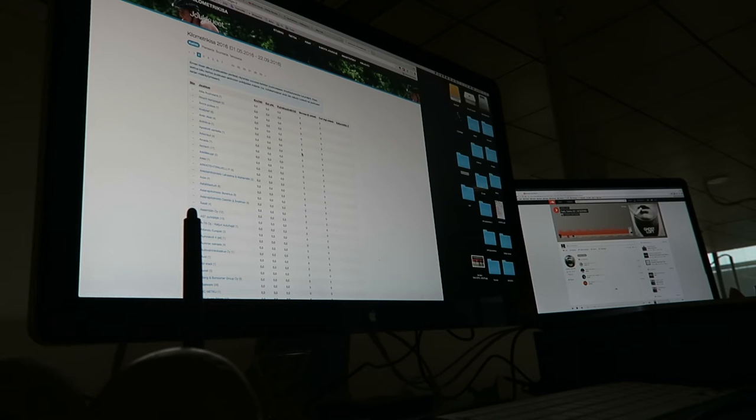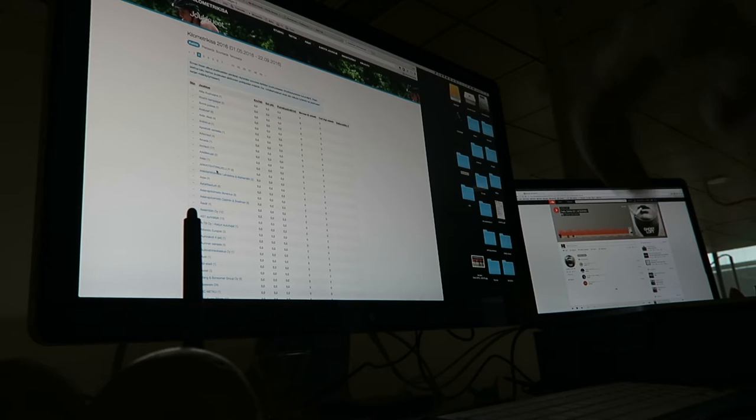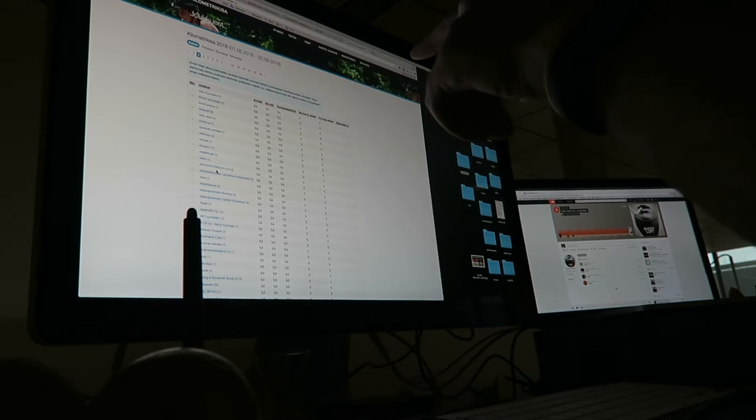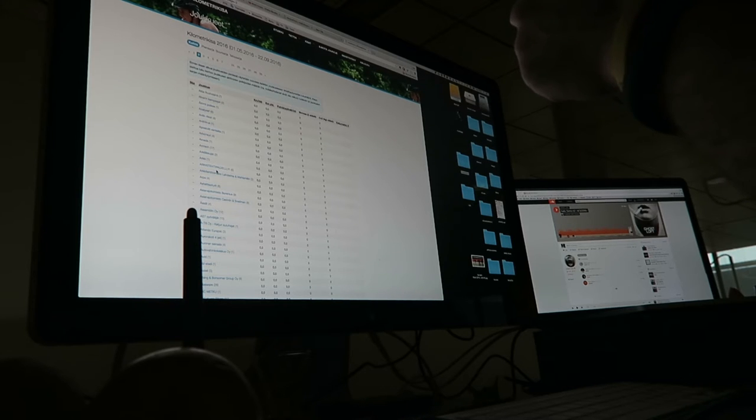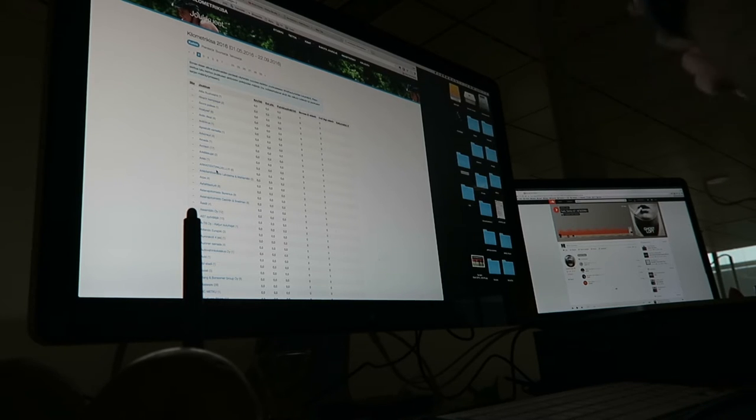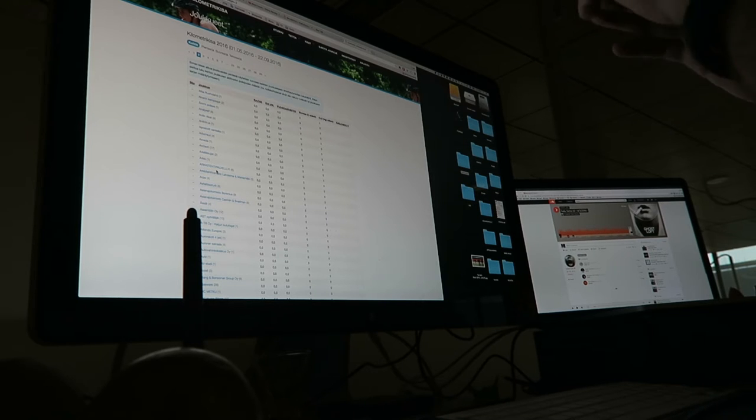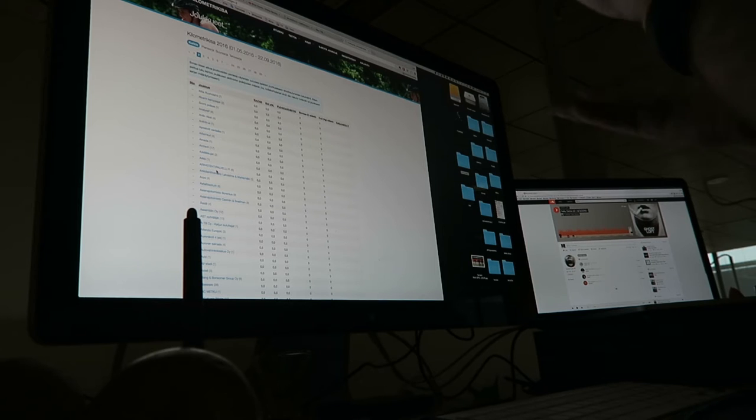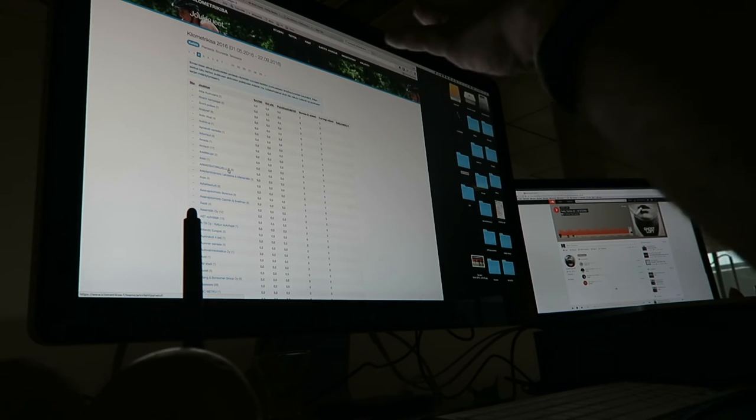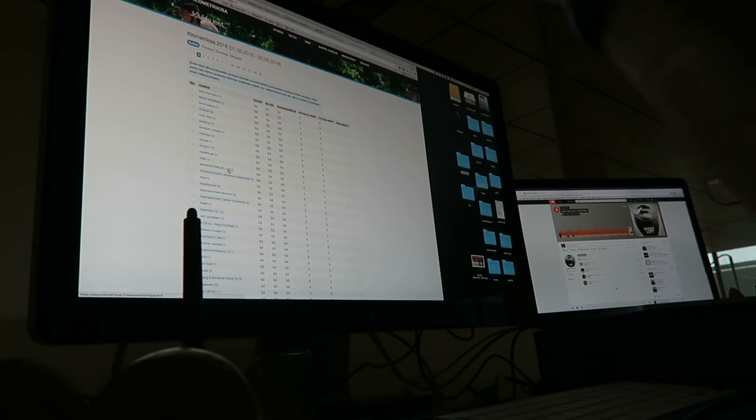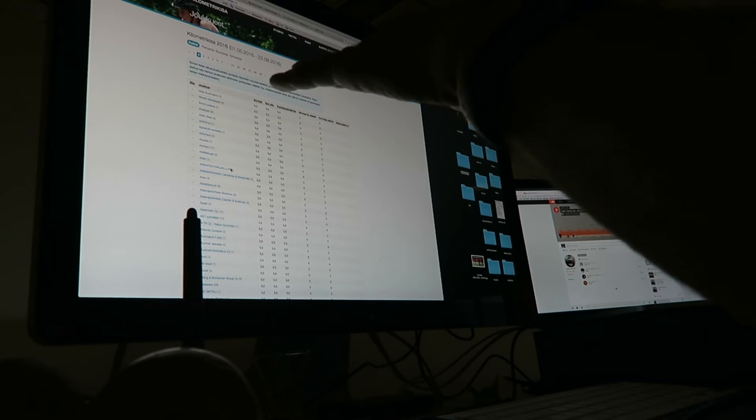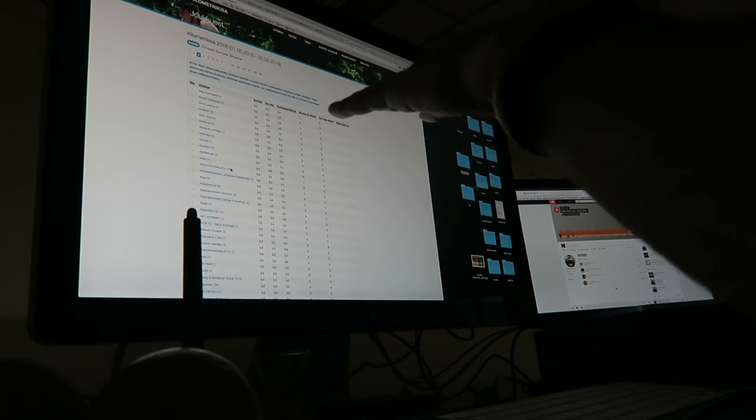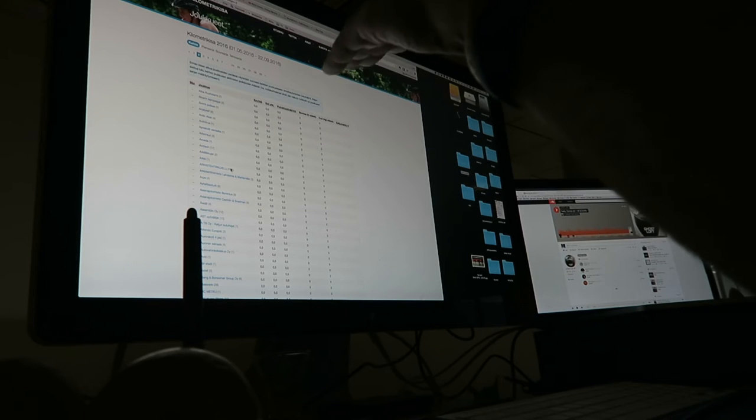So basically starting May 1st, you bike and then you record all your kilometers and log them into this website. We have a Coke Ops team and all these companies have a team. I'm not sure if it takes the average of all your people or does it actually add them all up, and then the final number at the end is...